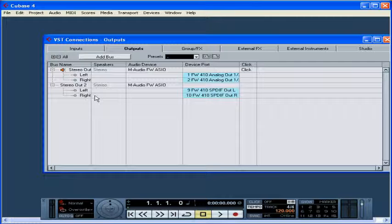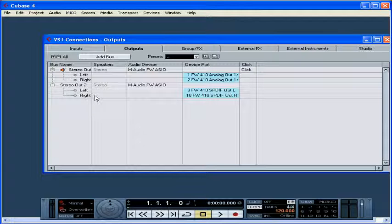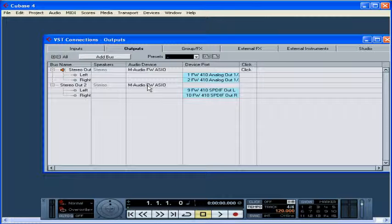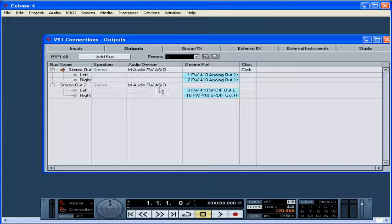Your available outputs will appear here. Now, in the Audio Device column, select the driver you need to use for this bus if it's not already selected. Since we mainly listen to music as a stereo mix, basically the only output you really need is one stereo output. You can listen to music with more than two channels, for example if you have a surround sound setup, but generally you'll need at least just one stereo output.